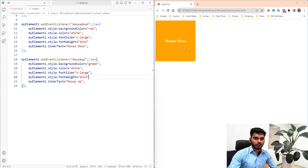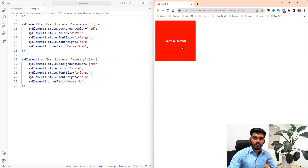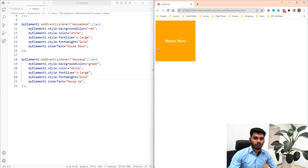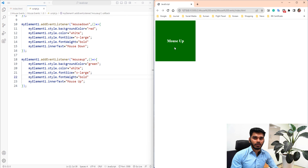So if the cursor is in the box and you move the mouse, the mousemove function is called. If you click the mouse button, the mousedown function is called. When you release, the mouseup function is called. In this video we looked at mouse events: mouse move, mouse down, and mouse up. The remaining events we will look at in the upcoming class. Until then, bye bye.